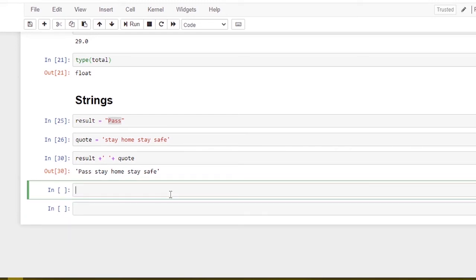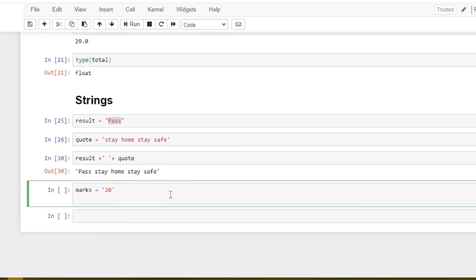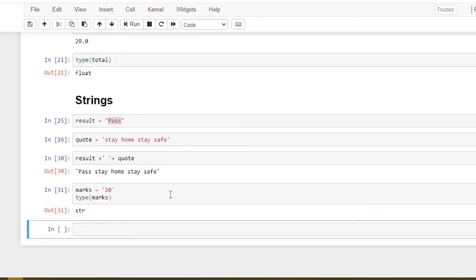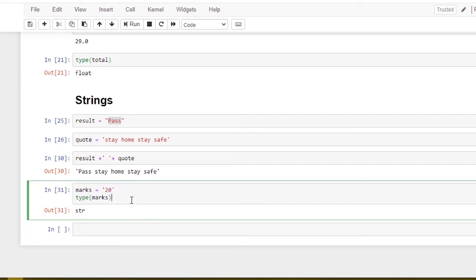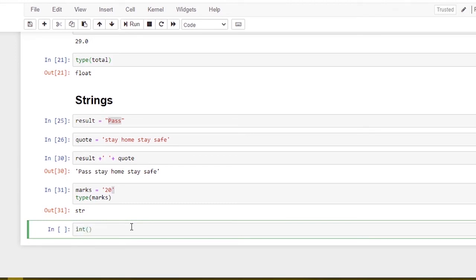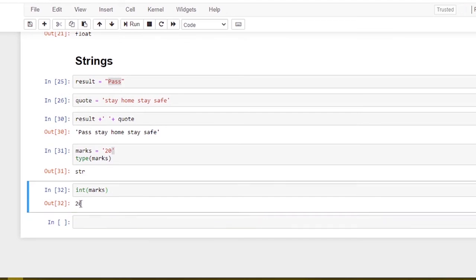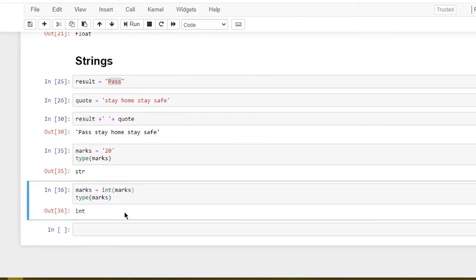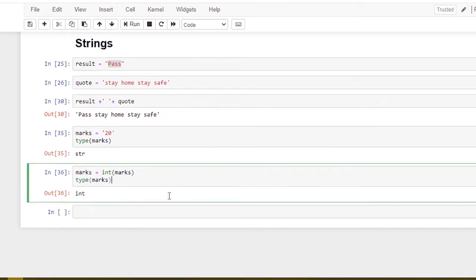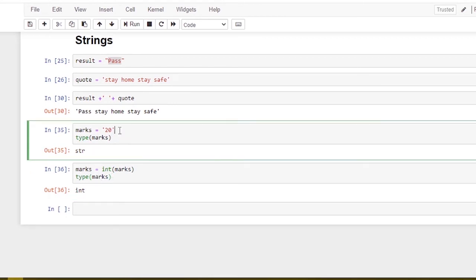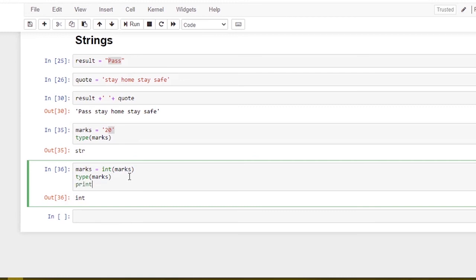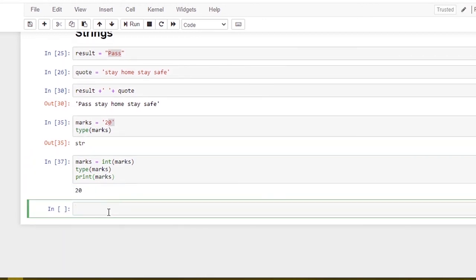Next, string type casting. We can convert an integer to a string, or a string to an integer. For example, marks equal to 20 — this data type is a string. Type of marks returns string. Now using the int() method, we pass marks — marks is 20 and type returns integer. Next, integer convert — marks value is 20, and using str(marks) we convert it to a string.